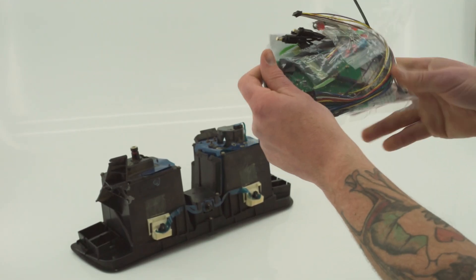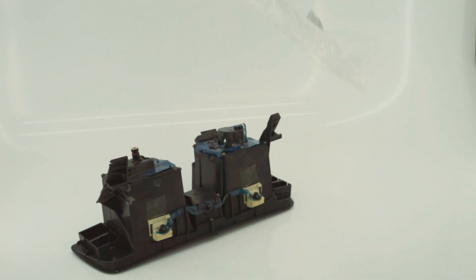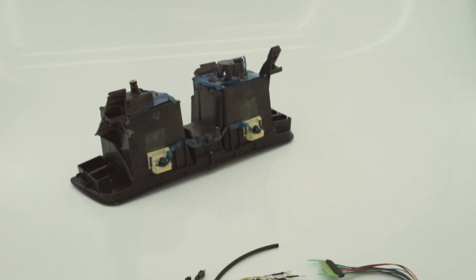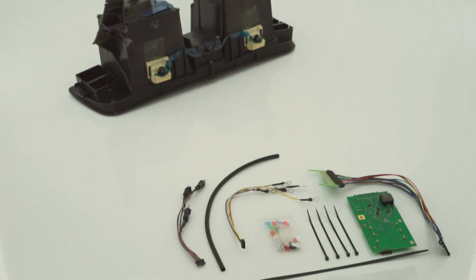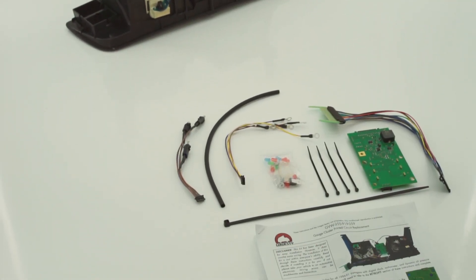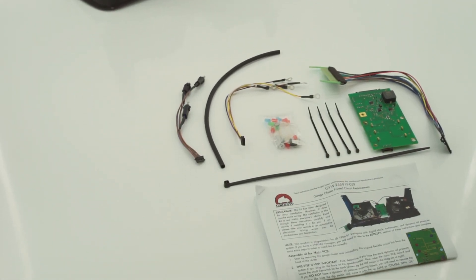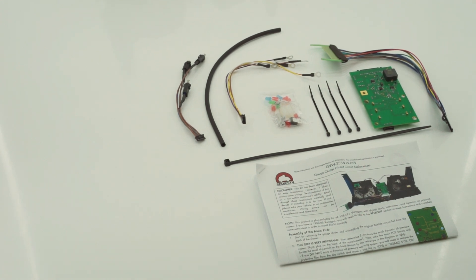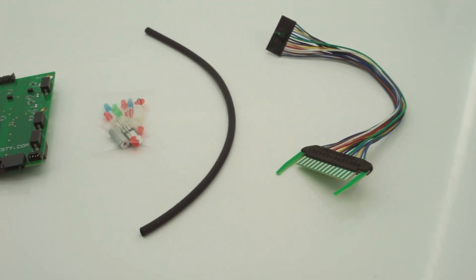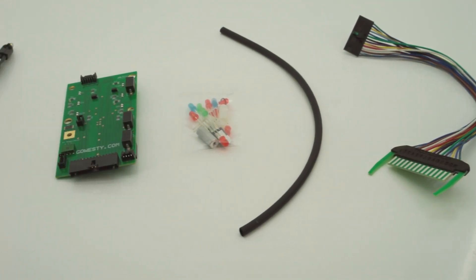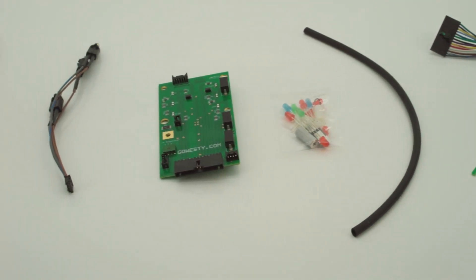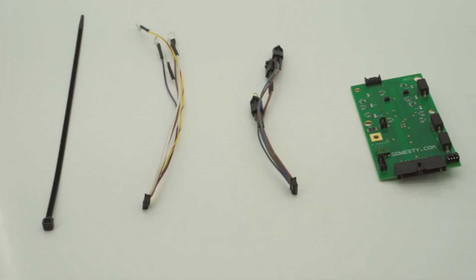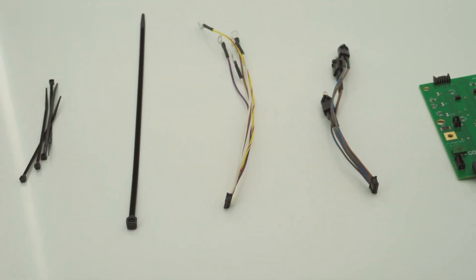This kit has been designed for easy installation. However, it does involve some wiring and installation is not within everyone's ability. Read through your provided instructions carefully and watch this video in its entirety to decide if installing it is for you. If not, please take your vehicle to an automotive electrician.